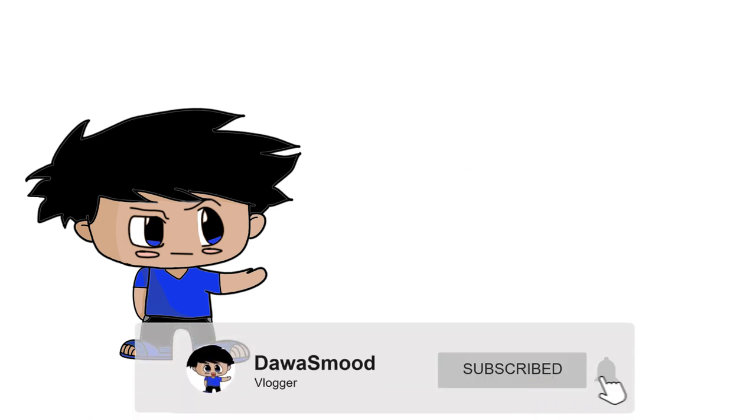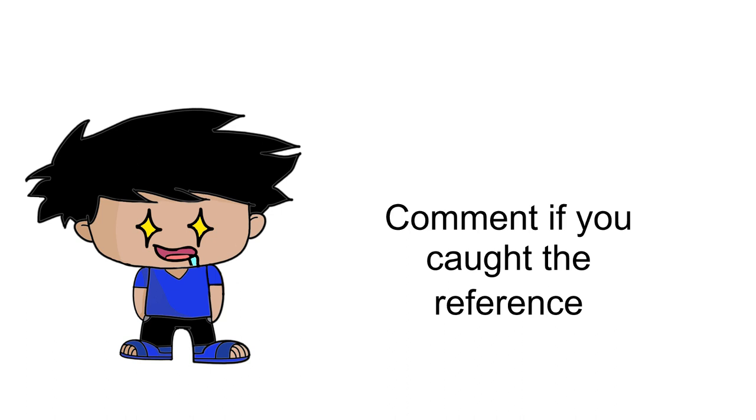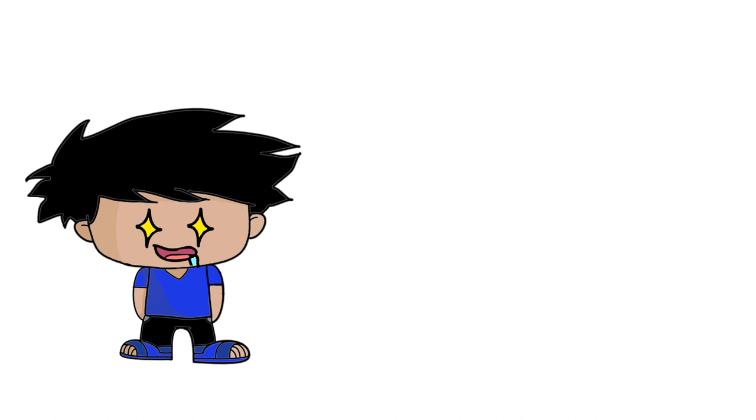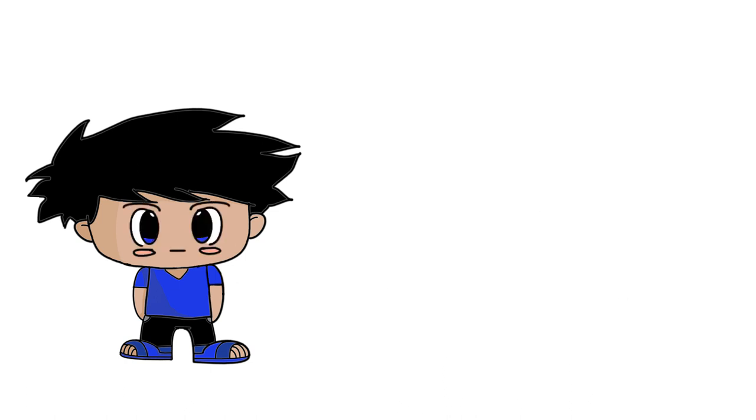By subscribing to my channel, it shows me that you support my videos. At the same time, ding and ring that bell so you won't ever have to wonder if I posted a video.